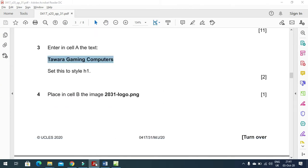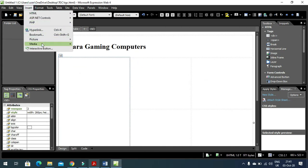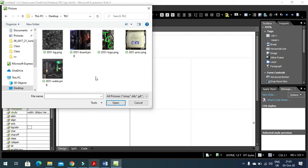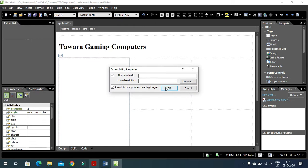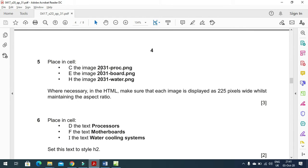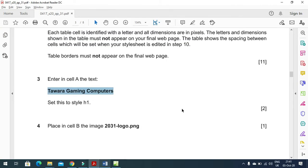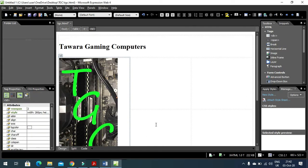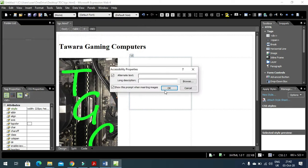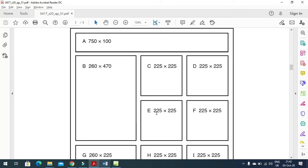To insert the picture into cell B, click Insert, Picture from File, navigate to the Desktop, go to the TGC folder, and select the picture 2031_logo. Add alternate text, for example 'logo', then click OK. The picture is inserted. Next, in cell C, insert the picture 2031_proc.png. Navigate to the file, select 'proc' (processor), and add alternate text 'processor'.